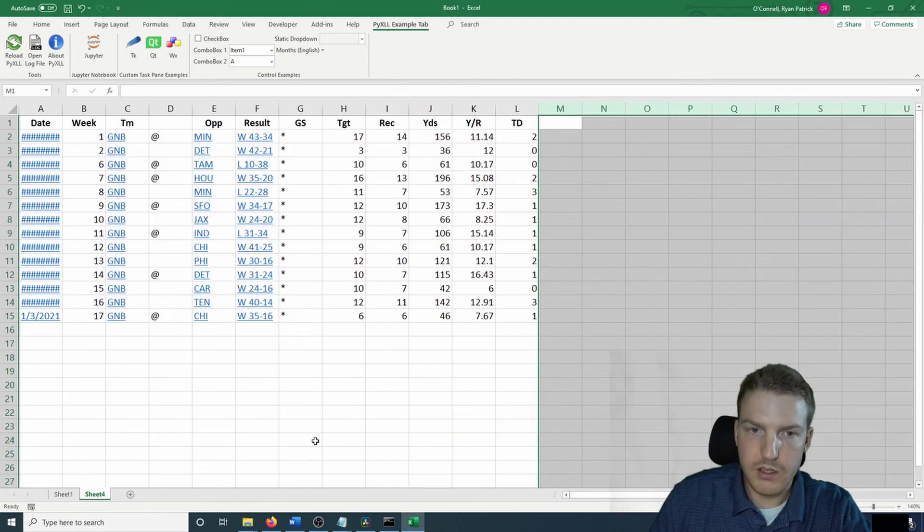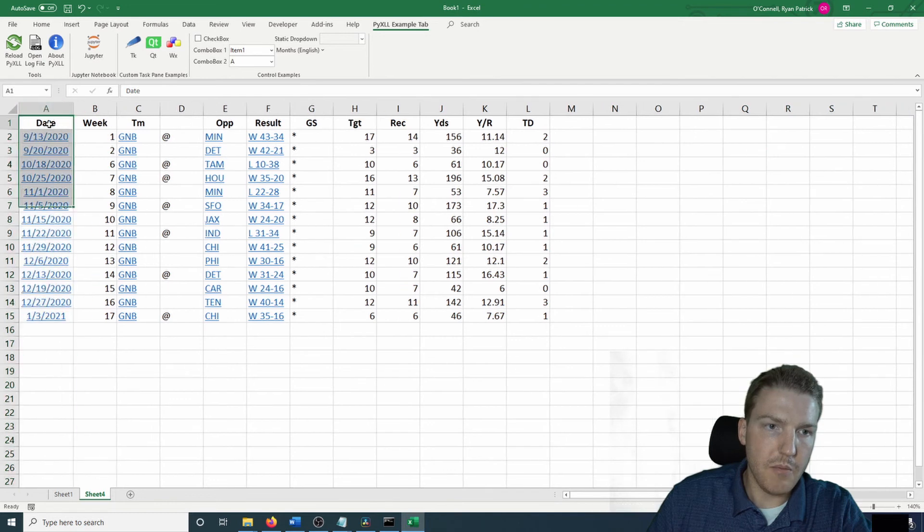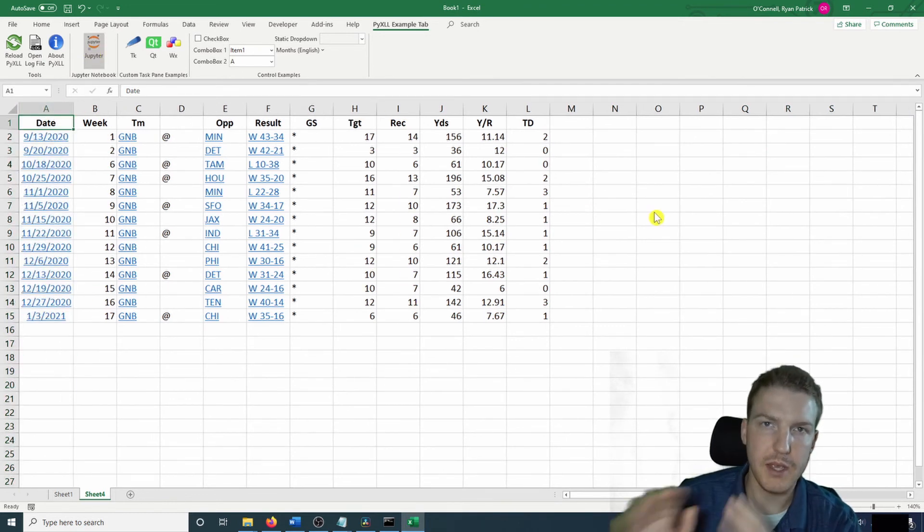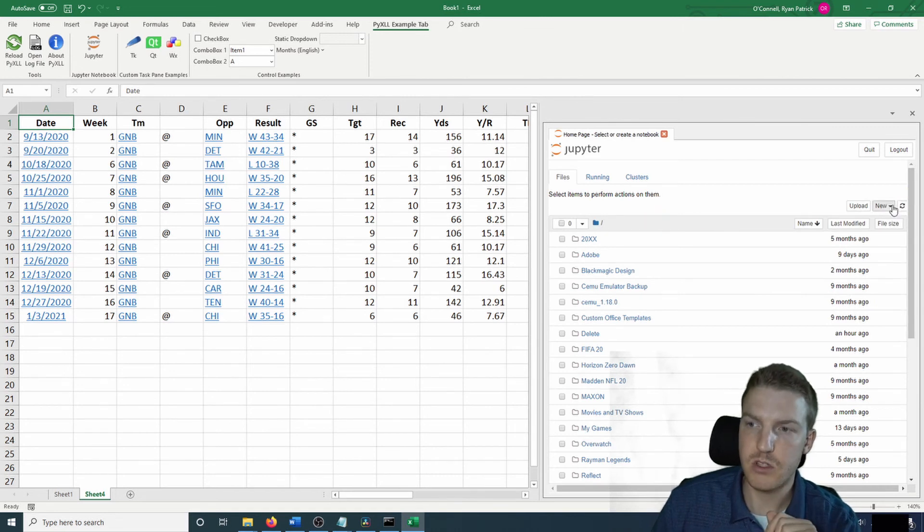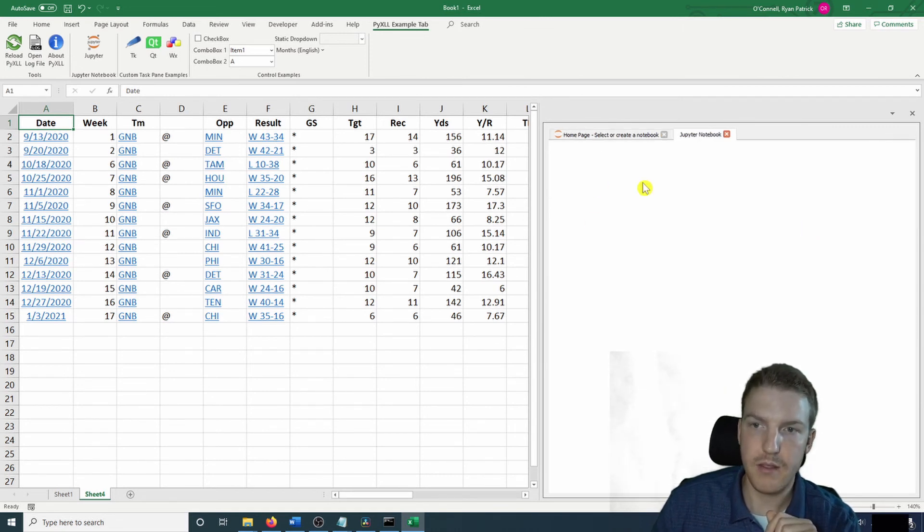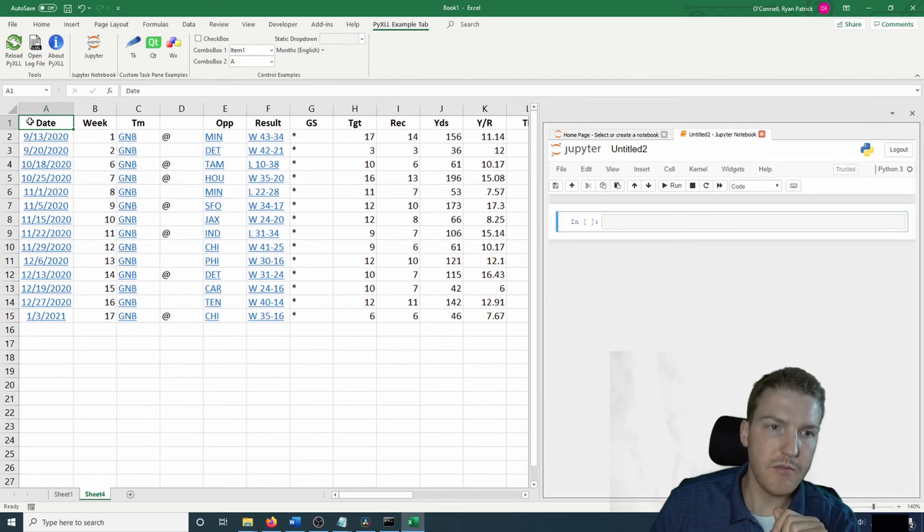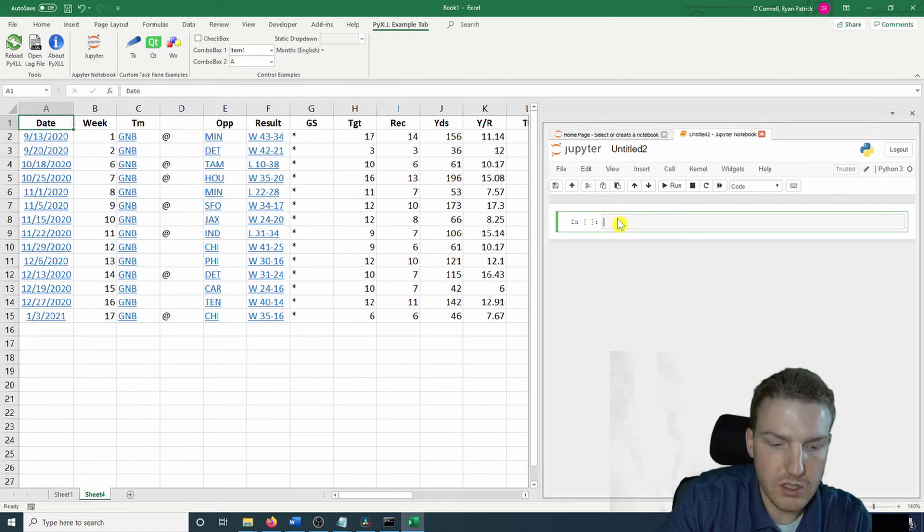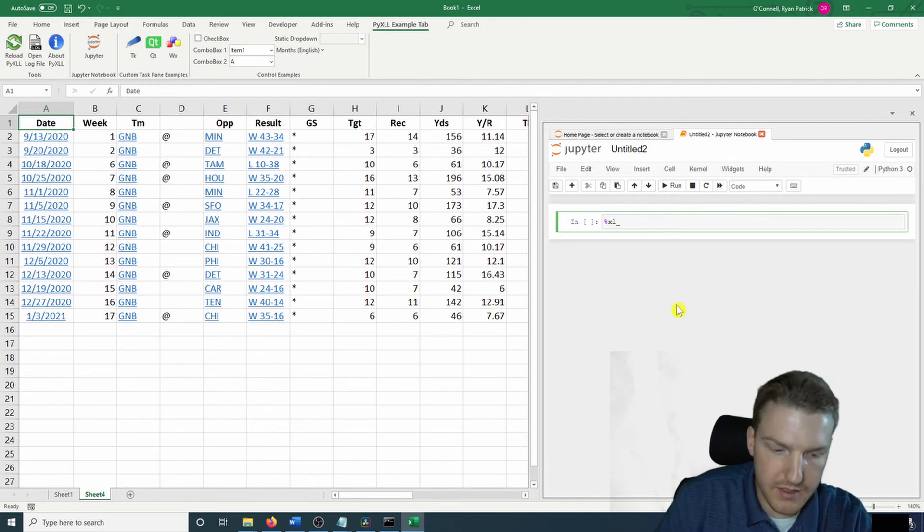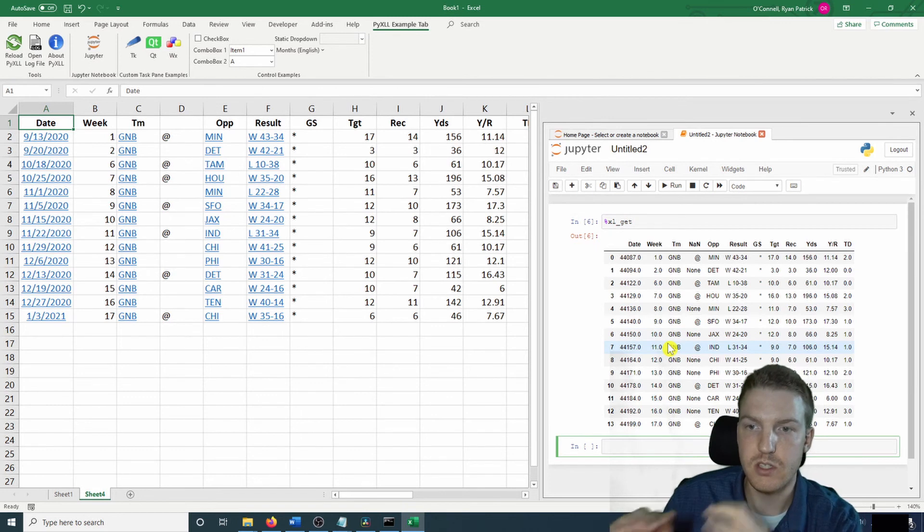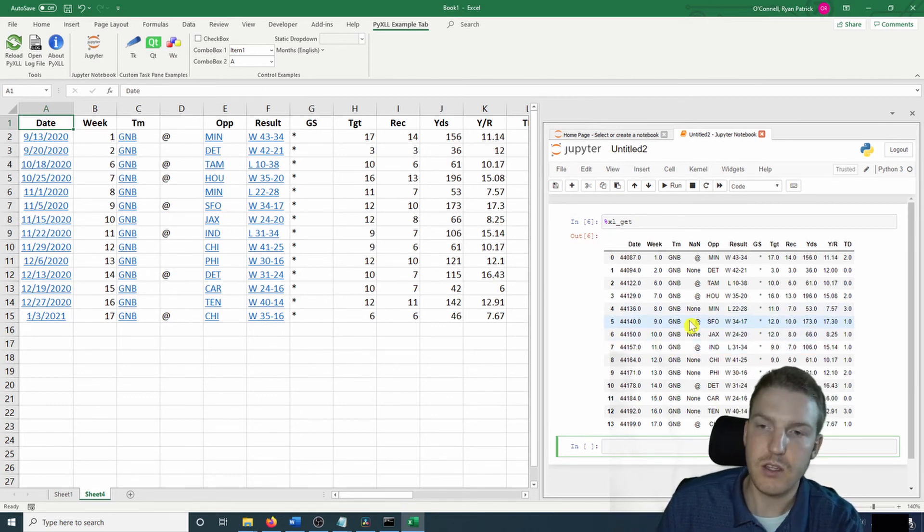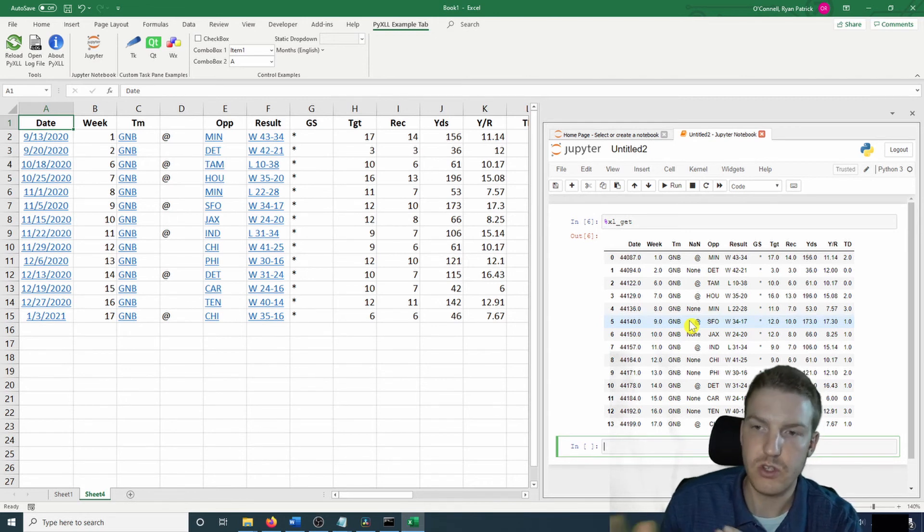And so I'm going to click on this Jupyter tab. It's going to pull up in Excel. You can work on data seamlessly between the two. I'm going to hit new and then Python 3. So as long as I have my mouse selected in A1, I can use this command %xl_get. And then I'll run that. And there's a table that pulls up. And you can see I'm working with the same data in Jupyter as I am in Excel.